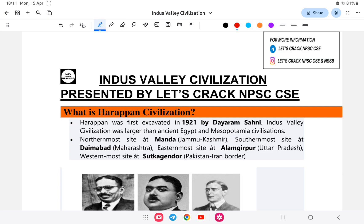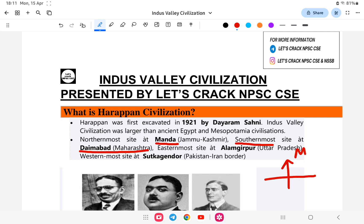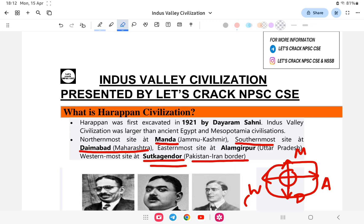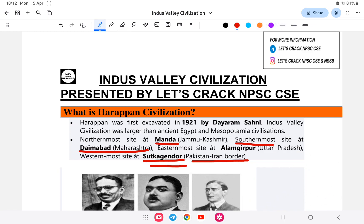The Indus Valley Civilization spread across a wide area. The northernmost site is Manda. The southernmost site is Daimabad in Maharashtra. The easternmost site is Alamgirpur in Uttar Pradesh. The westernmost site is Sutkagendor, located on the Pakistan-Iran border.